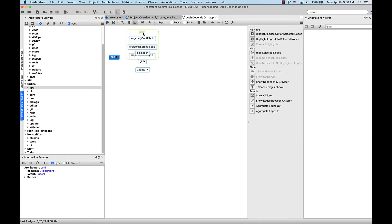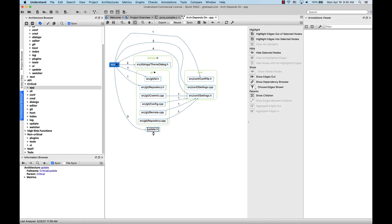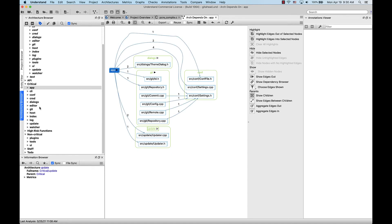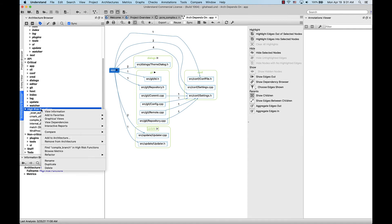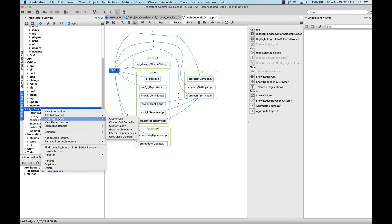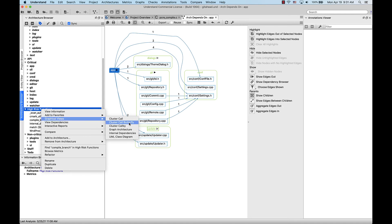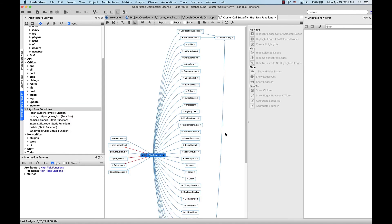As we can see, if we expand these nodes, all of the nodes depend on things in the source directory, which is what we want. Or let's say I just want to know where my high-risk functions are called in the project. Let's go to the architecture browser again and expand high-risk functions. Now let's select the architecture, right-click it, go to graphical views, and cluster call butterfly. Now we'll have a complete butterfly call graph for this architecture, showing which files to look more closely at.